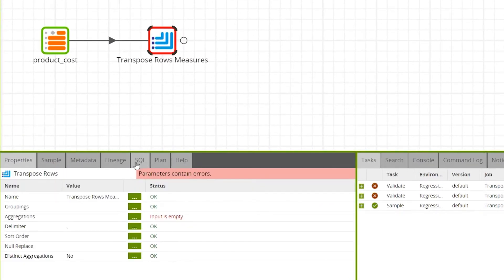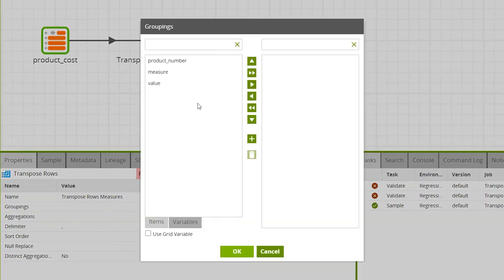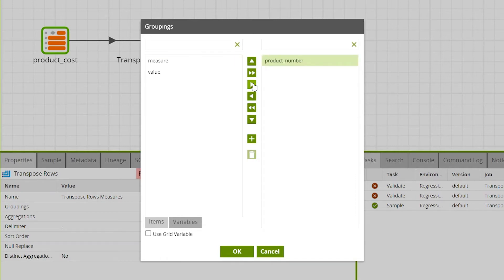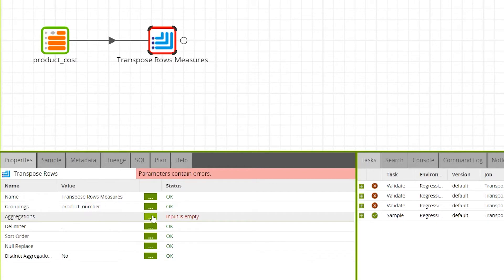To edit the Transpose Rows properties, click on the Properties tab while the component is selected. The Groupings property defines the source columns to group by. As we are producing all the pricing measures per product, we'll select the product number. Select the columns for grouping and press the right arrow button, then click OK. The output will have one row for every combination of grouping column values.